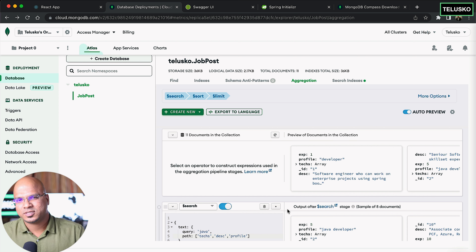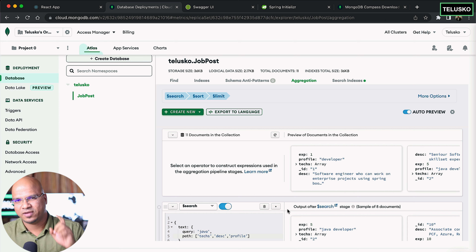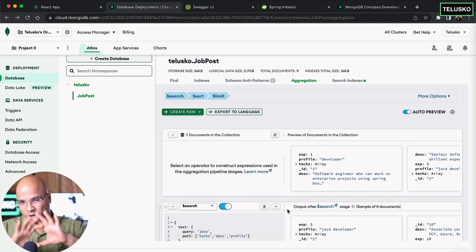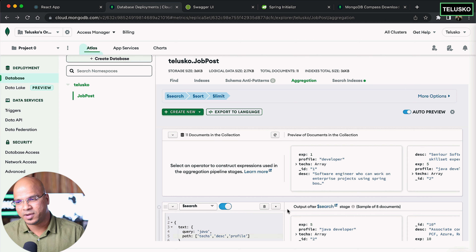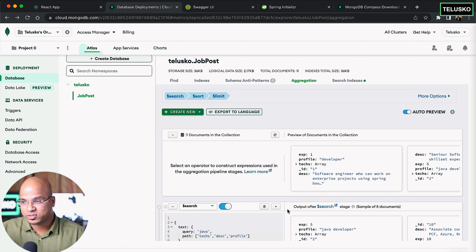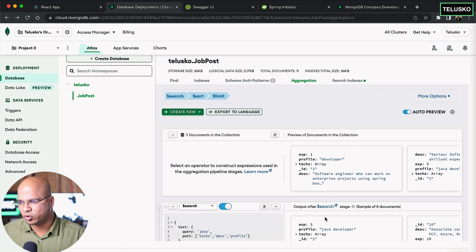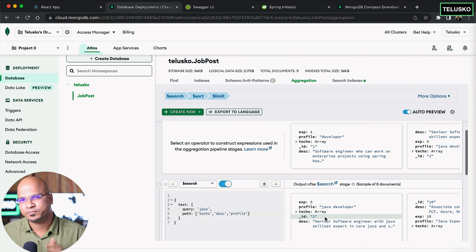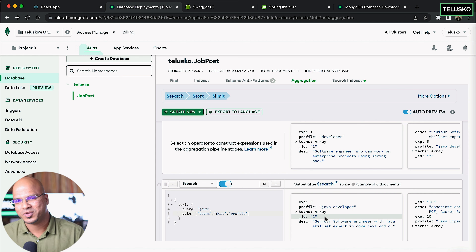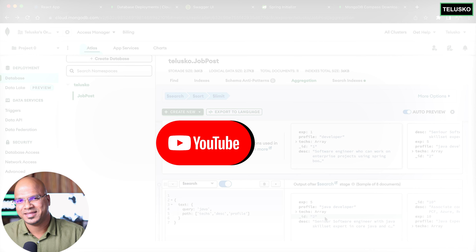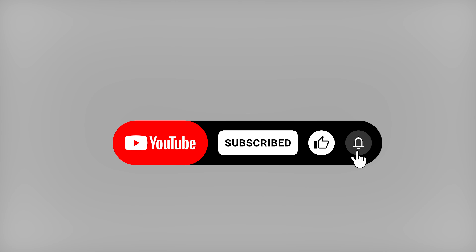So that's about this video. We've seen what MongoDB Compass is, and how to build Atlas Search using the UI. In the next video I want to implement the searching and get this data from the Java code. Bye everyone.